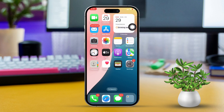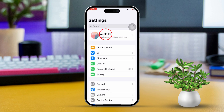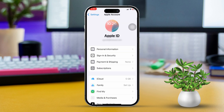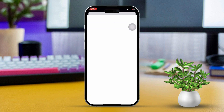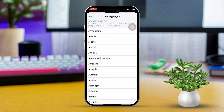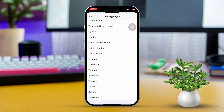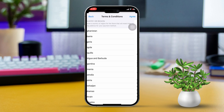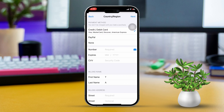Solution 1: Change your Apple ID country or region. First, open the Settings app and tap on your Apple ID at the top of the screen. Select Media and Purchases, then tap View Account. Next, tap on Country/Region and select Change Country or Region. Choose the country or region where the app is available, then review and agree to the terms and conditions.